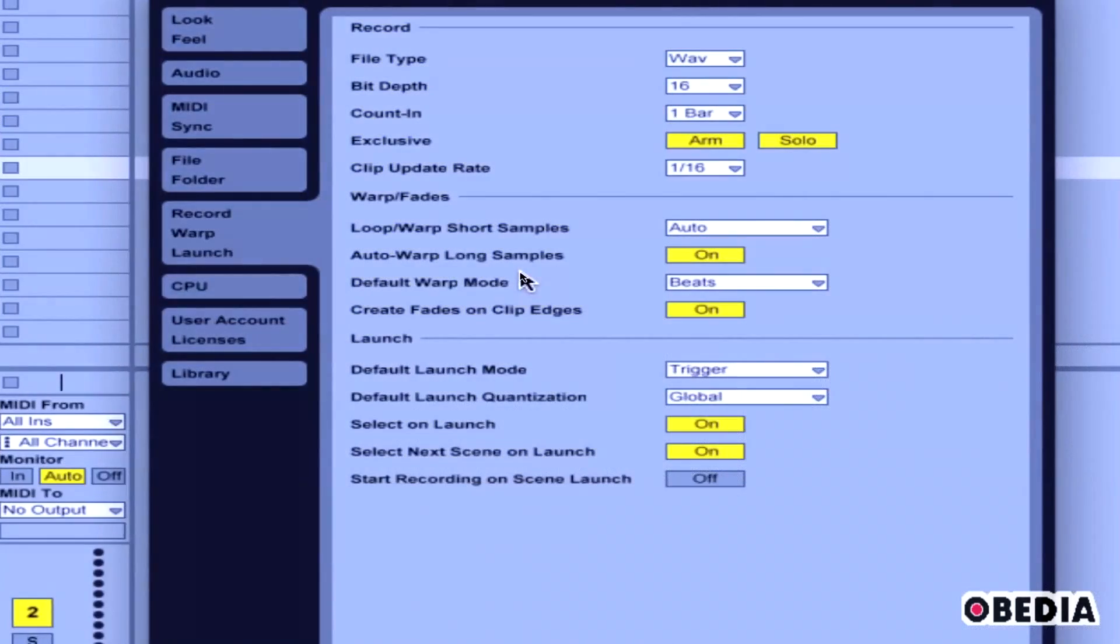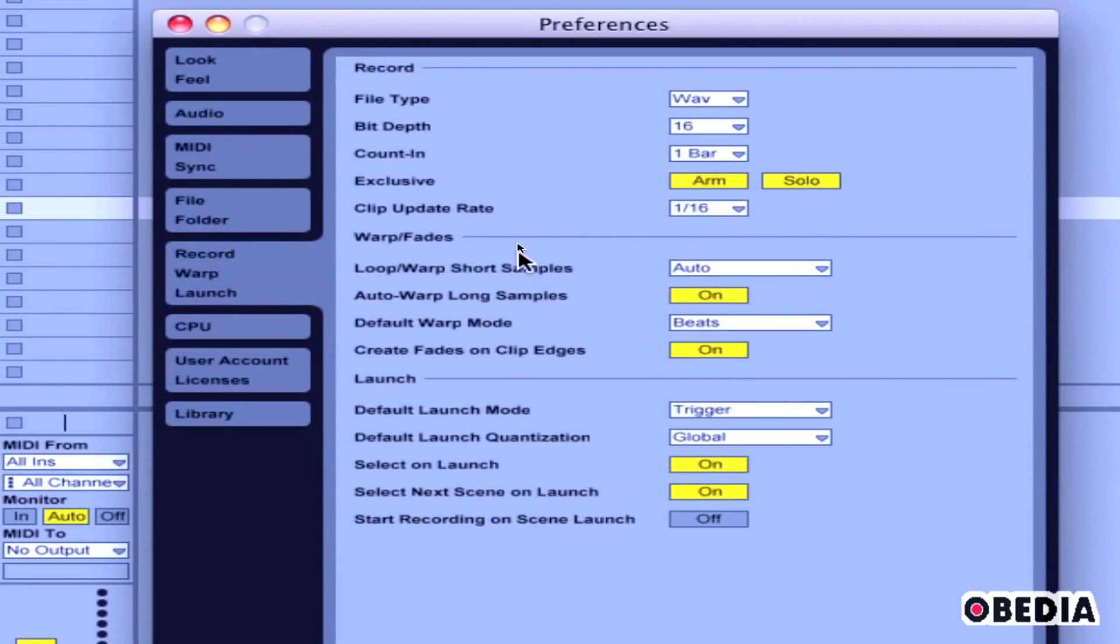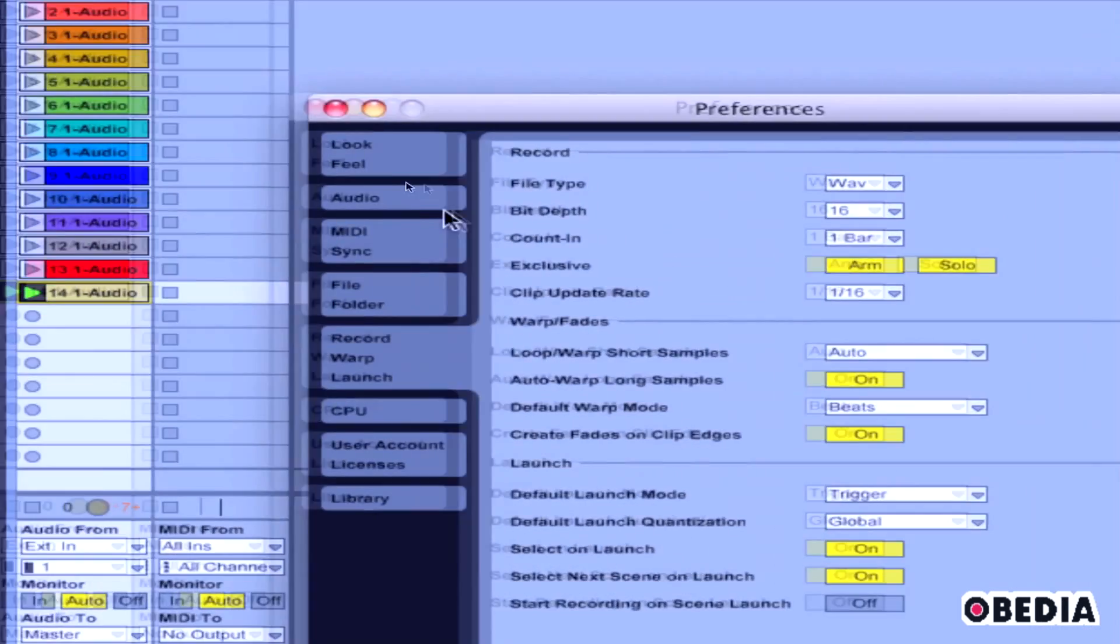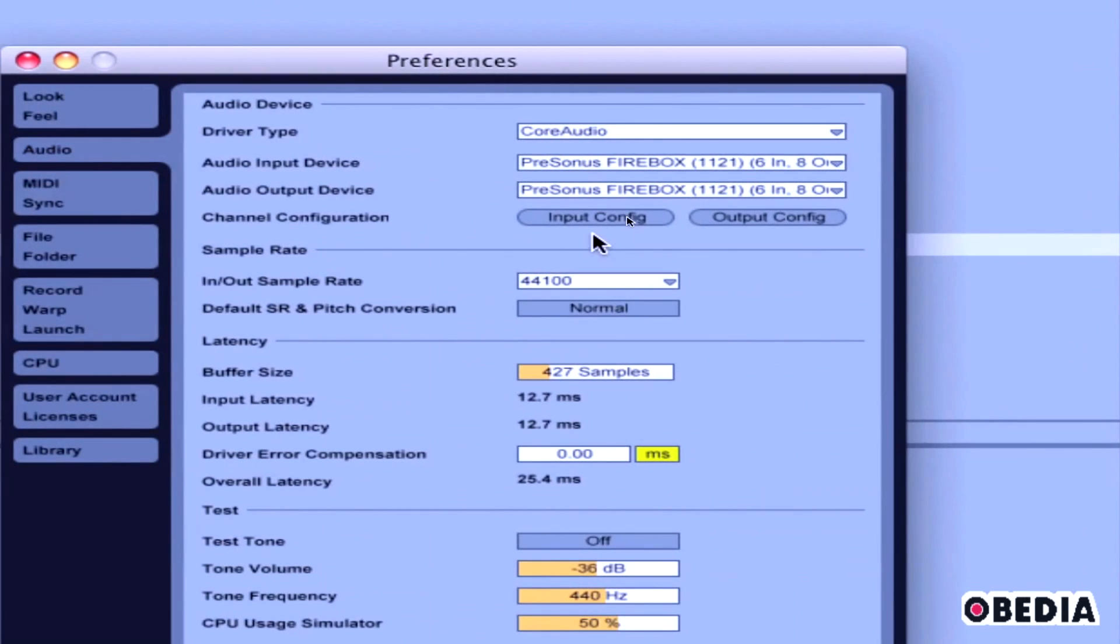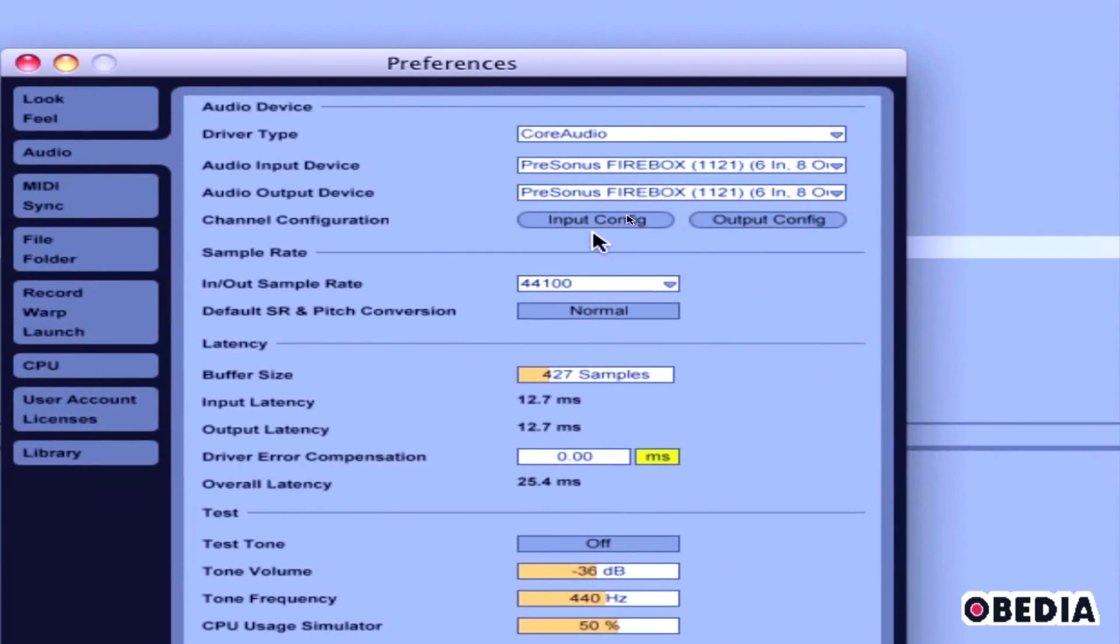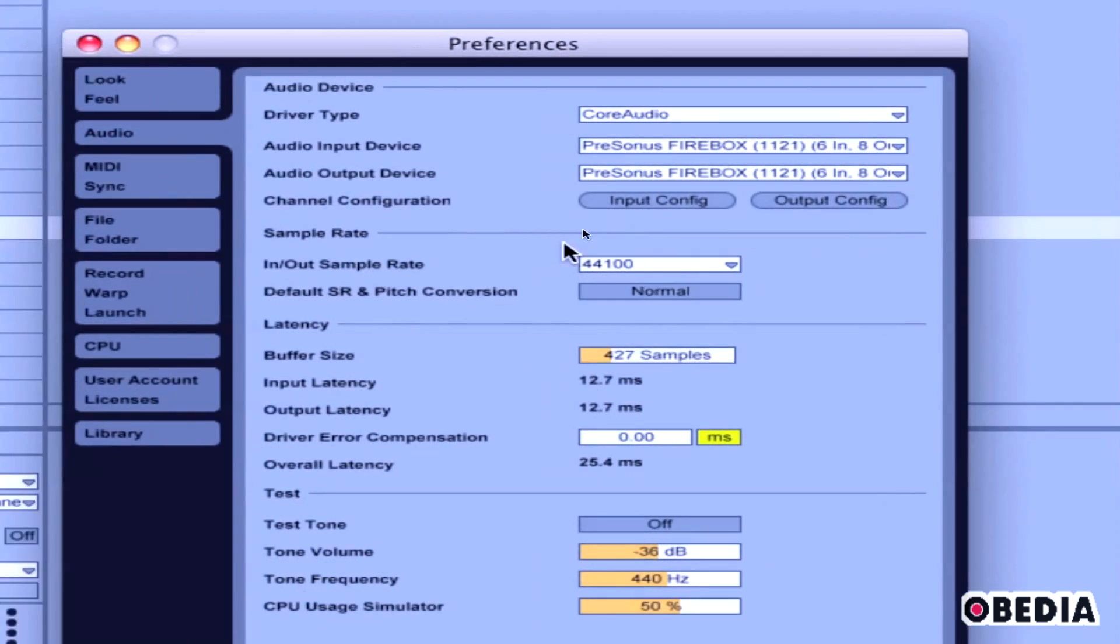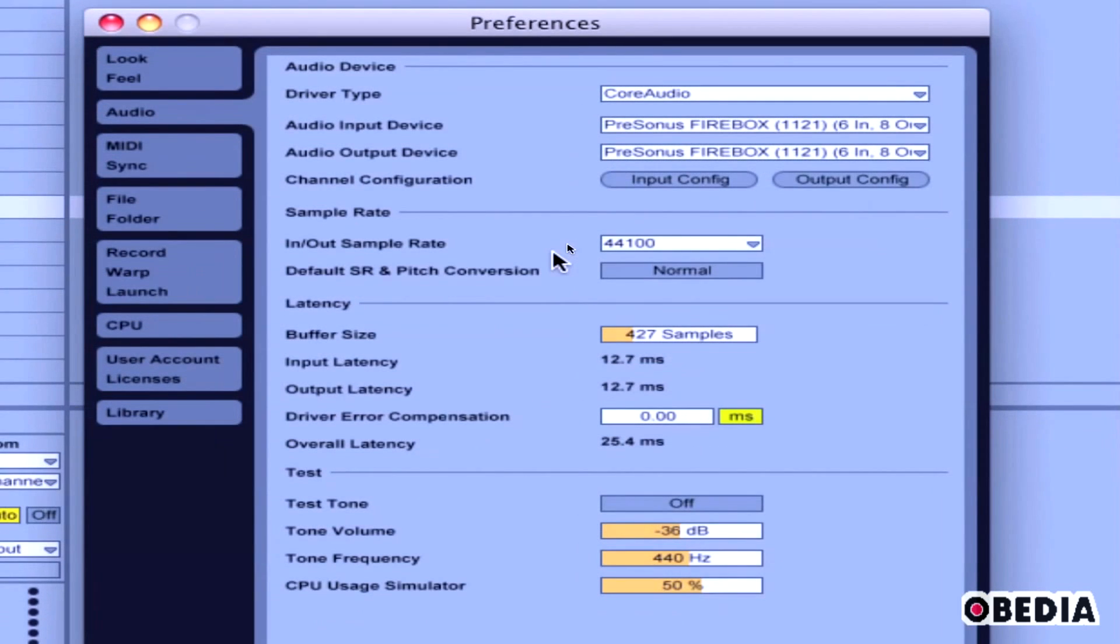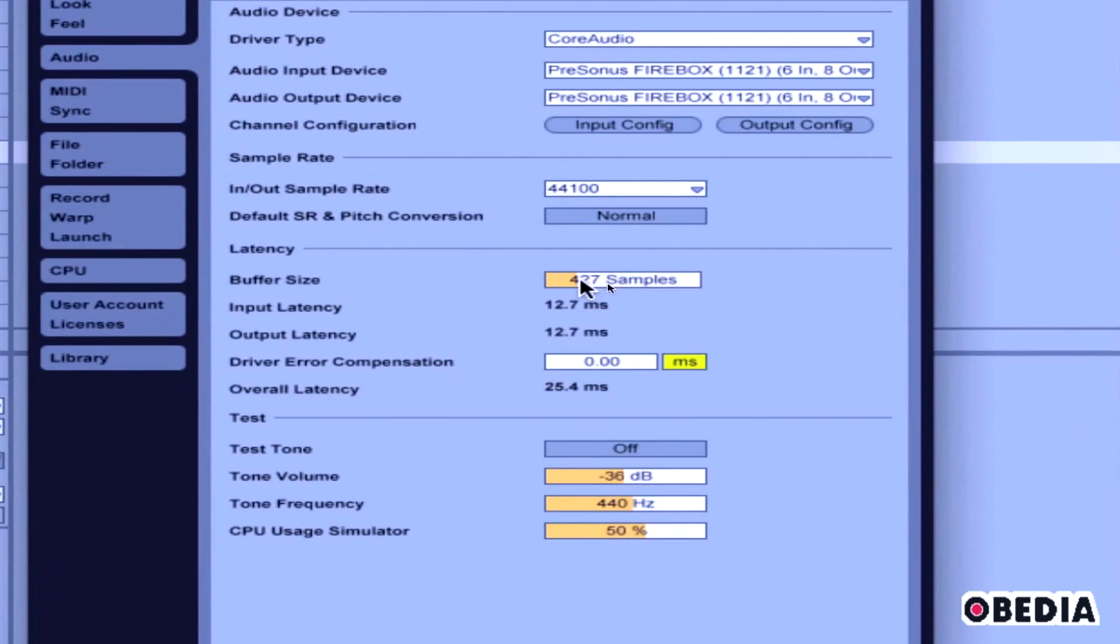Another thing that's really good to do here is to take a look at your latency settings for your sound card. If you click on Audio and take a look at the latency settings here for whichever sound card you might be working with, you want to go ahead and try to shoot for the lowest buffer size that you can get in Ableton.